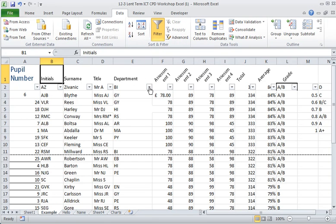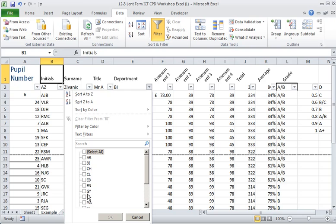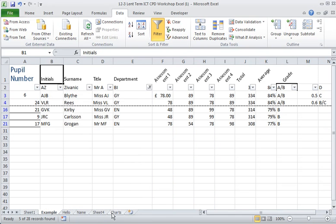I'm going to go in this example to the department. By ticking select all, I will clear all of the ticks, and I'm going to look for everyone in English and geography. Now I've filtered according to English and geography, and we see down here I have 5 of 28 records found.